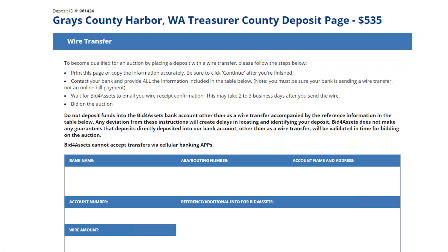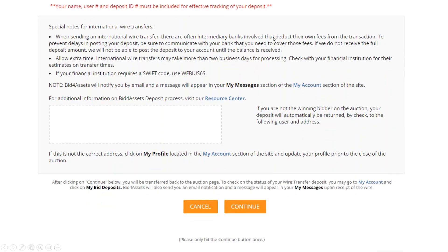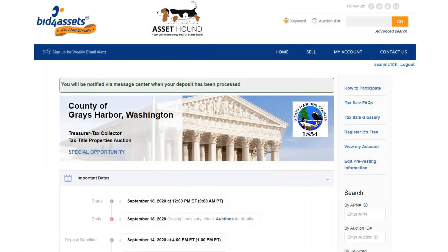Once all of this info is in place, go back to the bottom of the screen and select Continue to proceed. You'll be taken back to the tax sale landing page where you'll see a message reading: you will be notified via message center when your deposit has been processed. At this point, your deposit is considered initialized, meaning Bid4Assets knows to expect a deposit from you within the next few days. One final thing to mention is the deposit deadline, which indicates when Bid4Assets must receive your deposit by in order to guarantee your participation in the tax sale. You can find it on the storefront listed underneath the Important Date section.